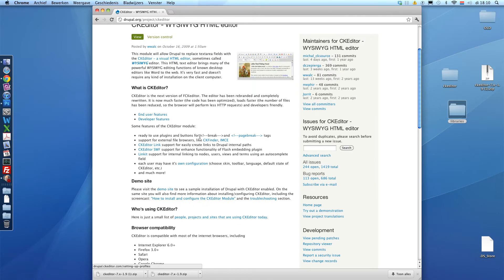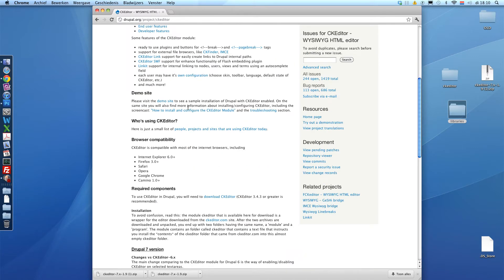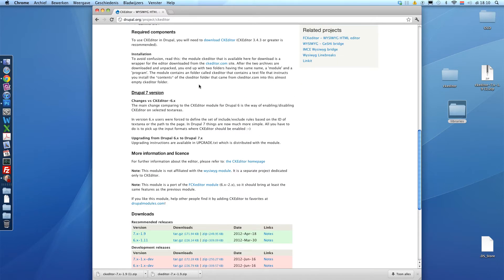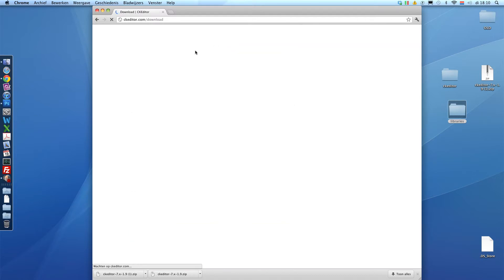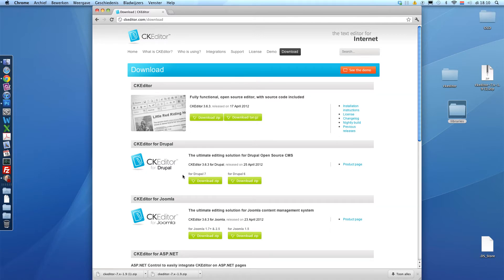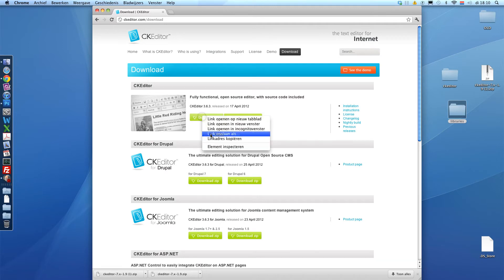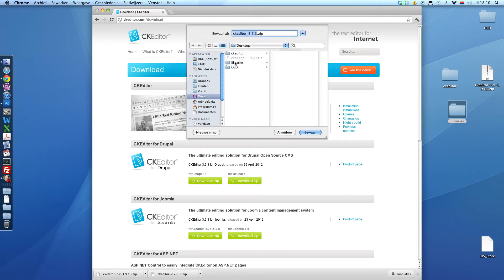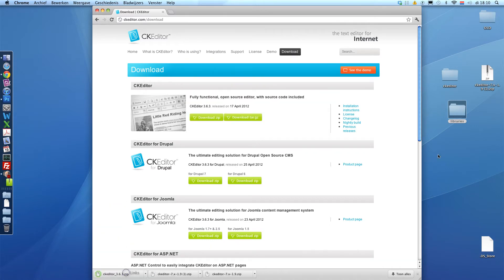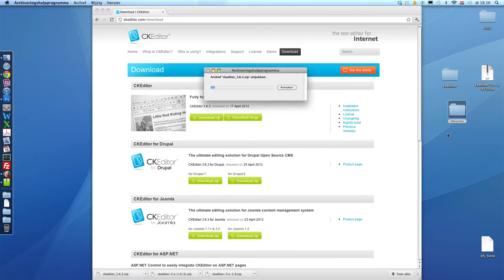And now we're going to download the CK editor library from their website. Let's see. Right here. CKeditor.com. Not that difficult. Just the top one. Don't download CK editor for Drupal because we just did it. Right-click, save it. I'm going to save this in the libraries folder and also unzip it.